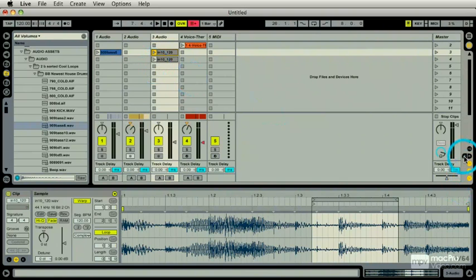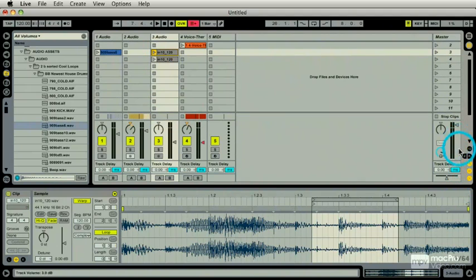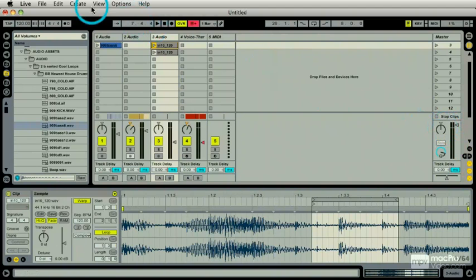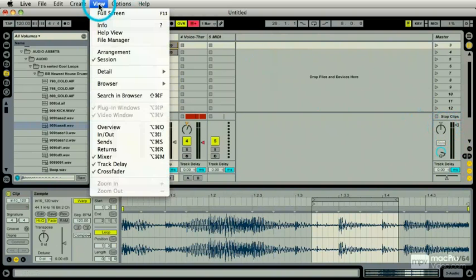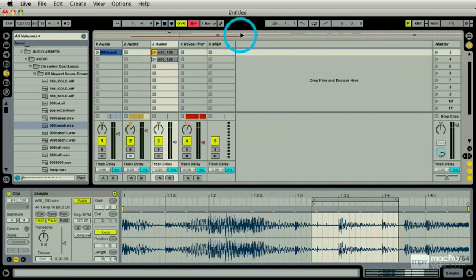Before we've looked and we've seen that I can turn views on and off via this thing here. Well, unfortunately, there's one little button that should be down here that isn't. That's called the overview. So, I'm going to go to view and select overview.